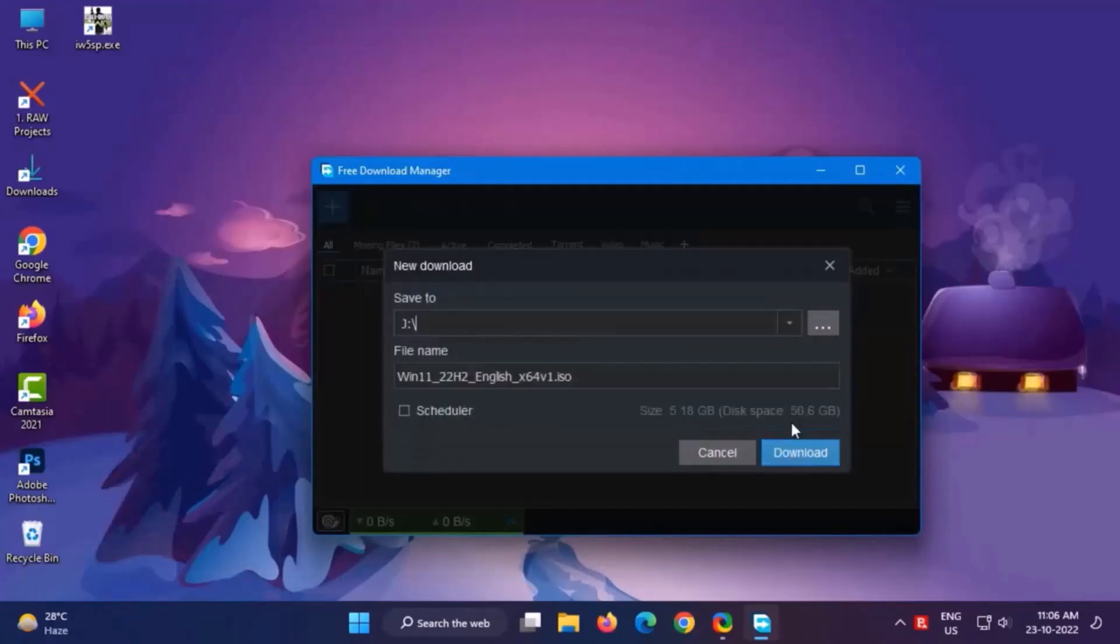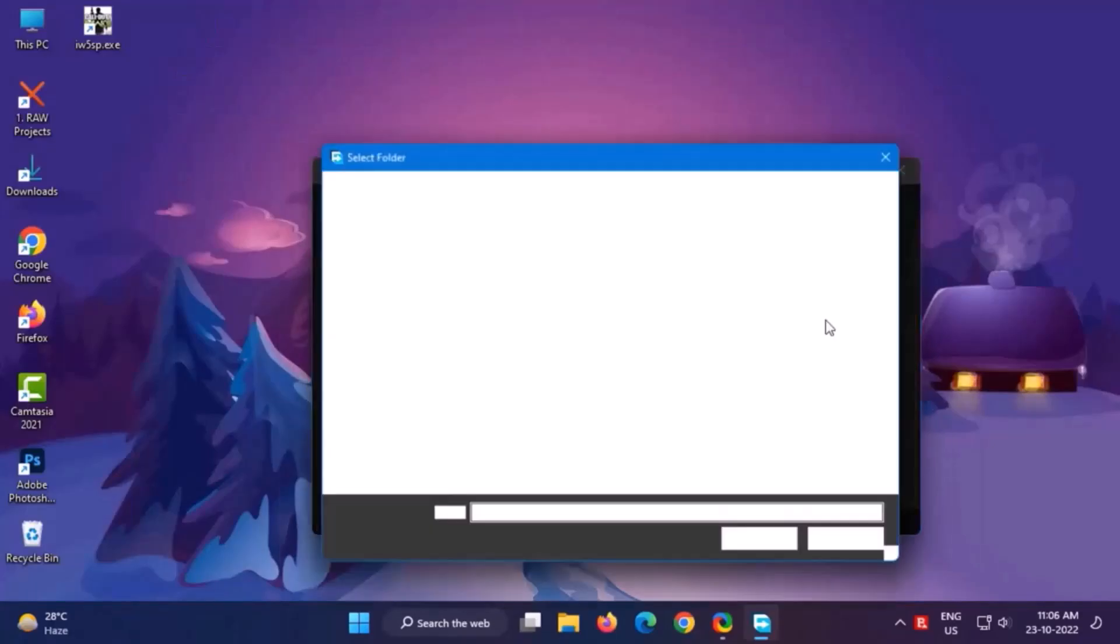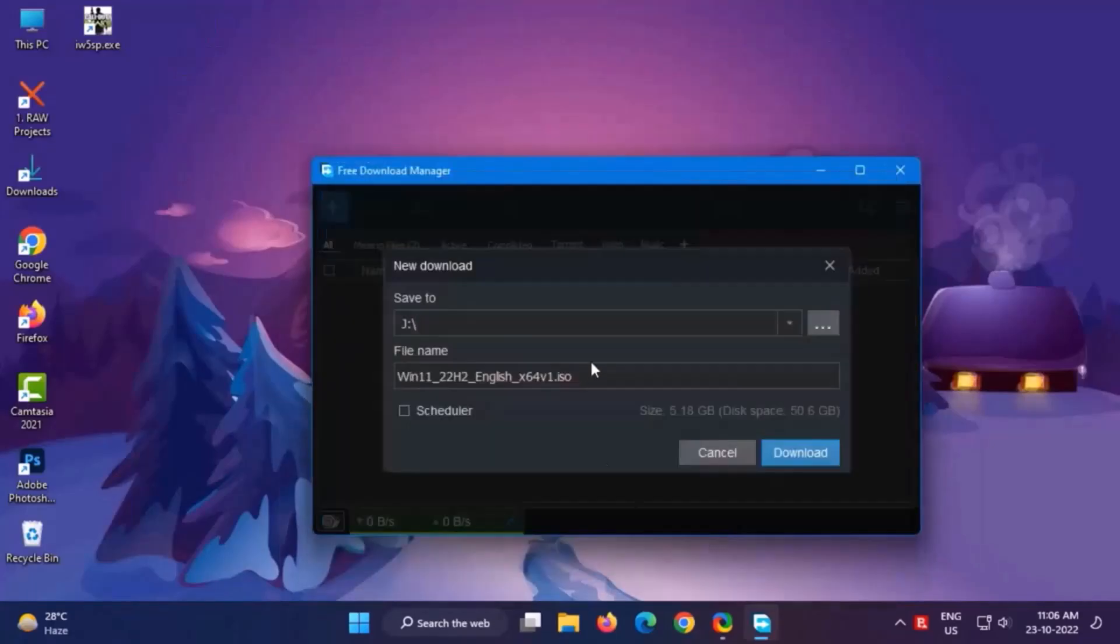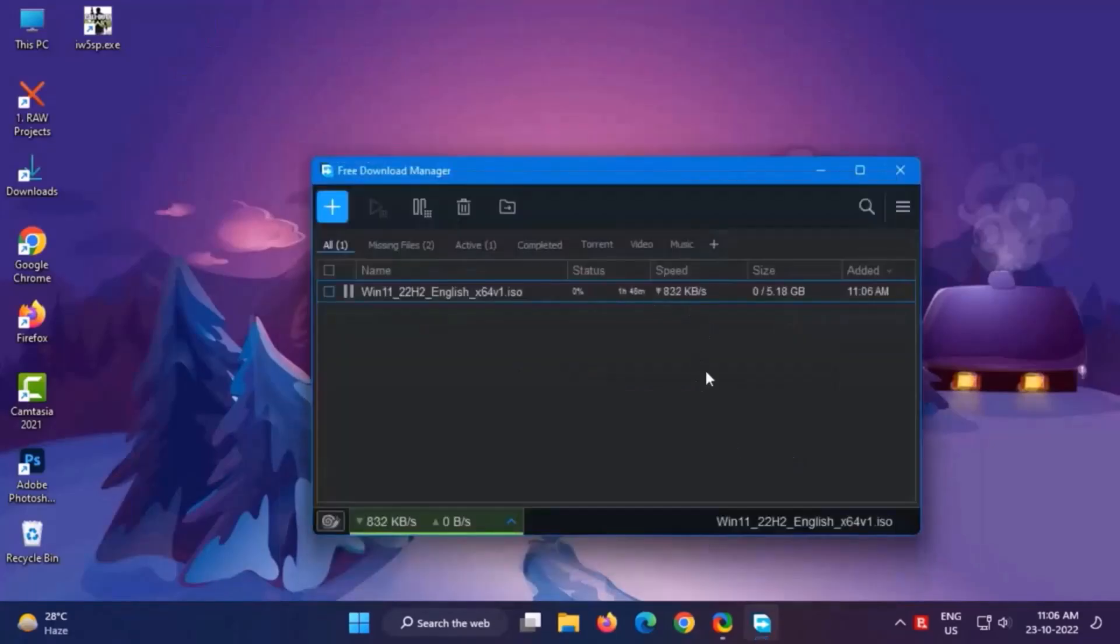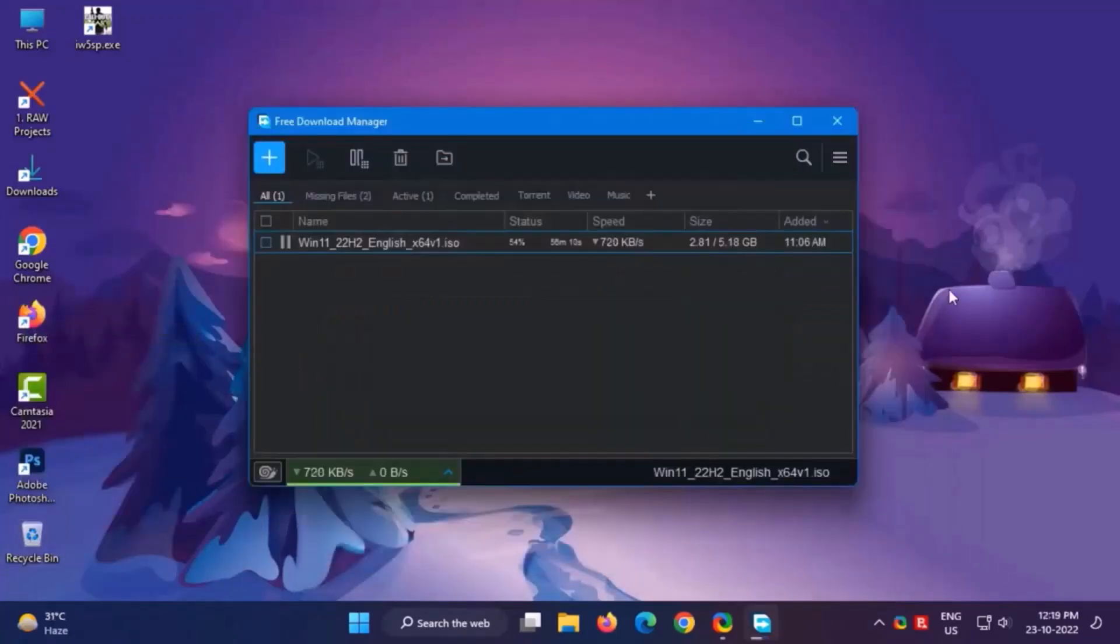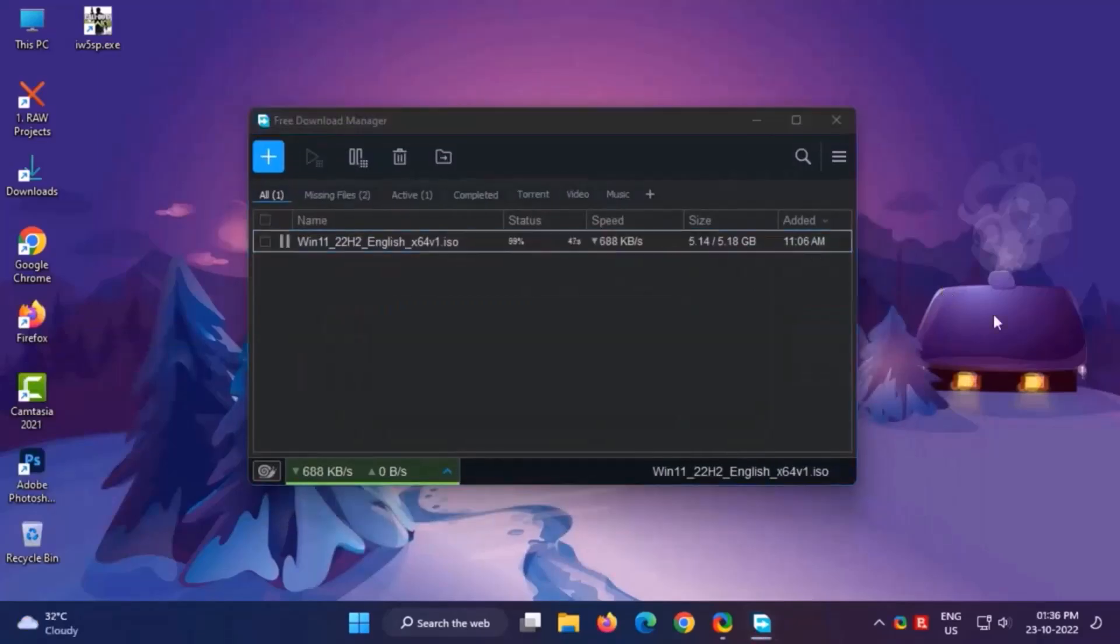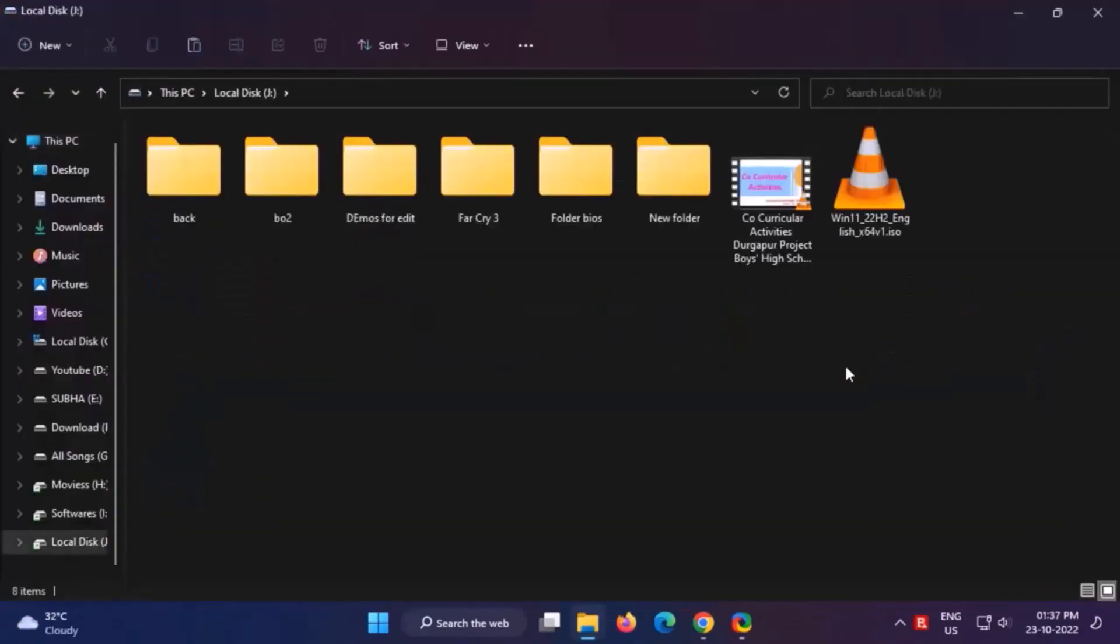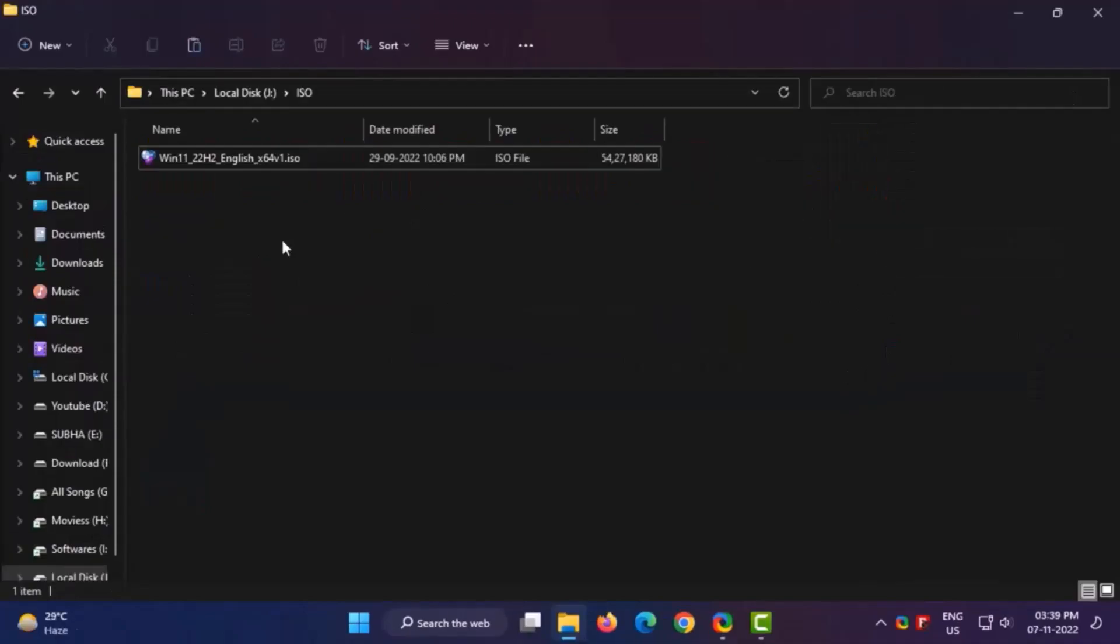I am using Free Download Manager to download. I have already made a video of Free Download Manager. I will give the link description and you can watch it from there. The downloaded file for Windows 11 is 5.17 gigabytes.